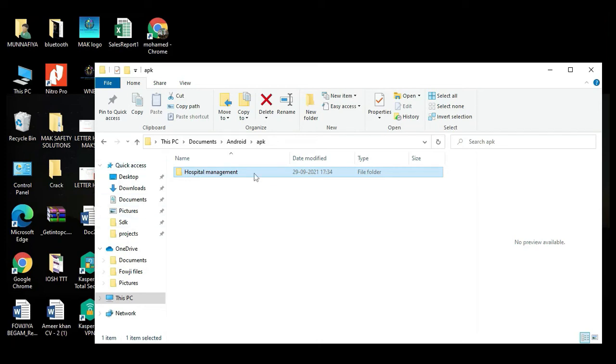Hi, welcome to Cochapit. Today, we're going to see the demo for hospital management system using Android Studio.